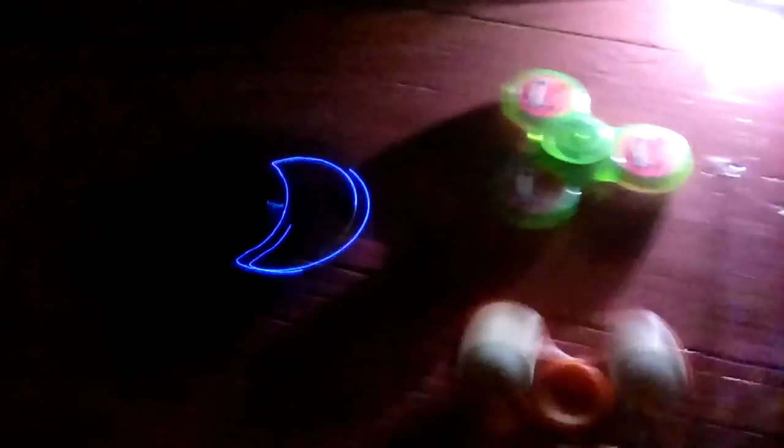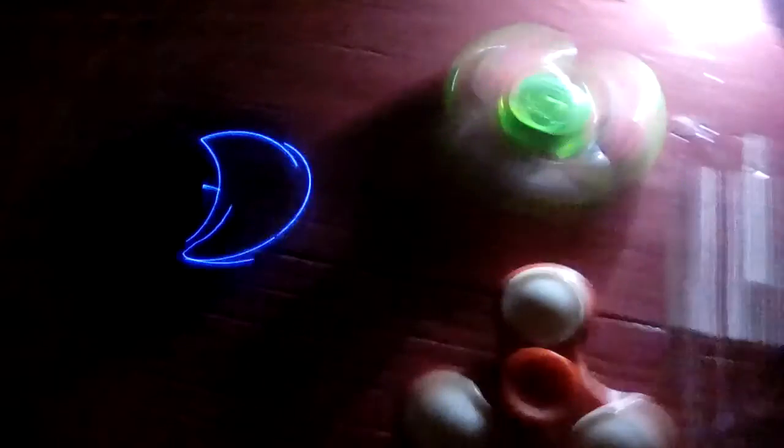I'm just going to take three random fidget spinners here. Watch out, this one's broken. I might just give this one away. This one's broken. I'm a rebel. I spin three fidget spinners at 3 AM in the morning.